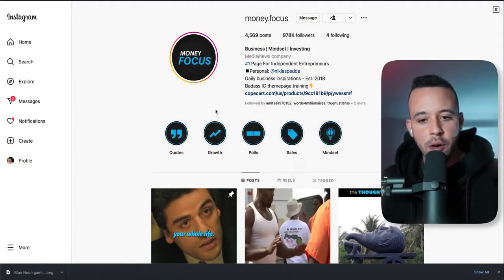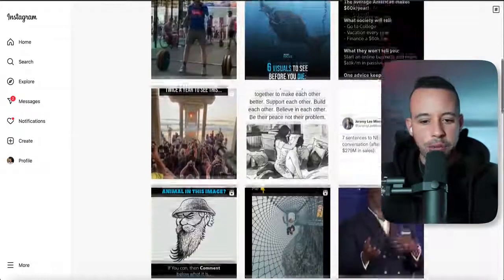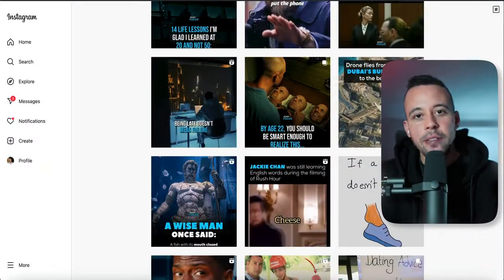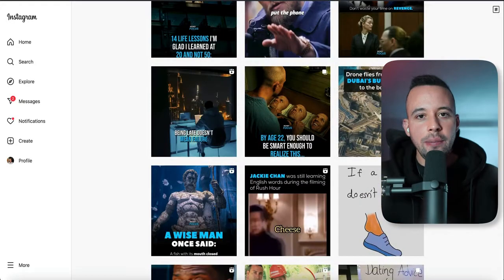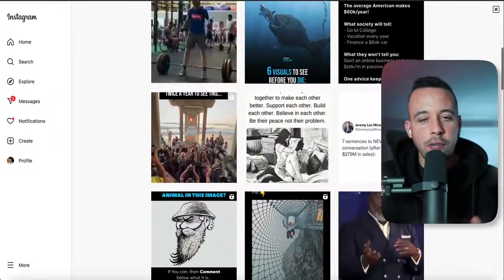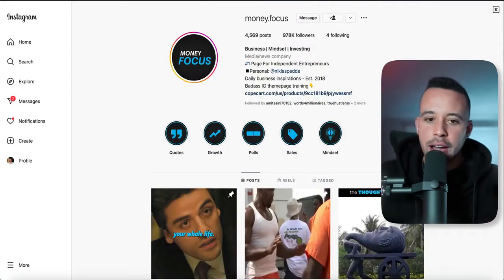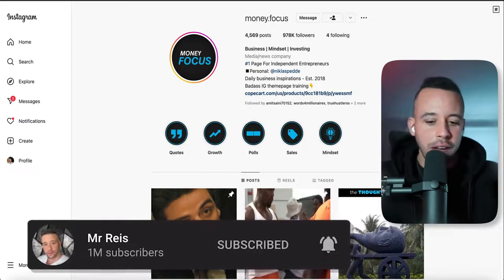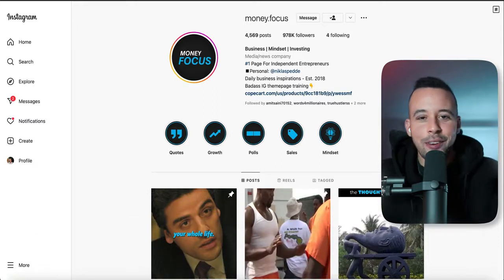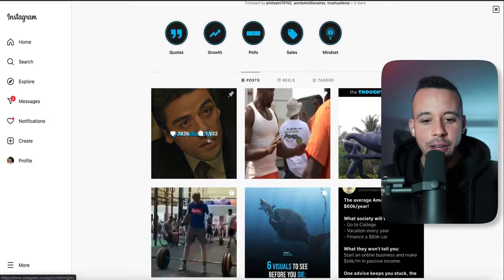Now let's go back to the money-focused page. This is a theme page based on finance — it posts everything related to finance, that's why it's called a theme page. You need to choose what theme your page is going to have and have content for that specific thing. You might be thinking: how am I going to get that content? I don't want to produce anything or get on camera. And you don't have to — you don't need experience, you don't have to get on camera or make videos. All you have to do is get videos of famous people for your Instagram, just like this guy is doing.